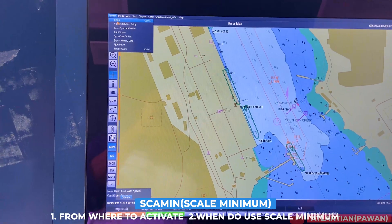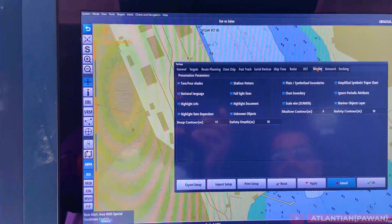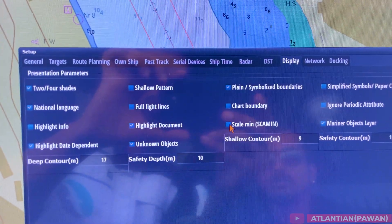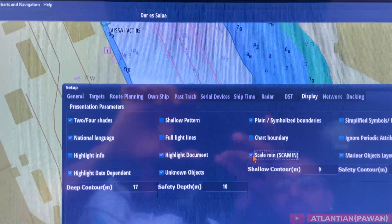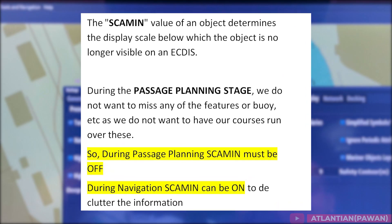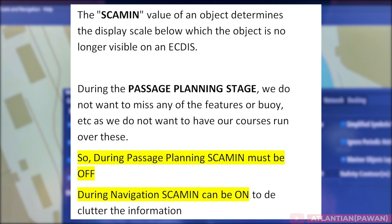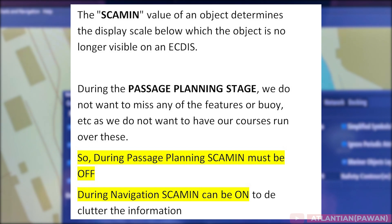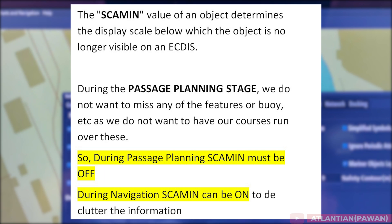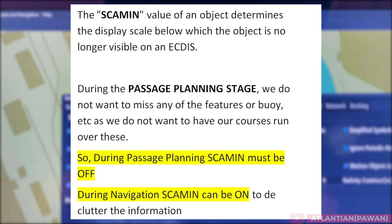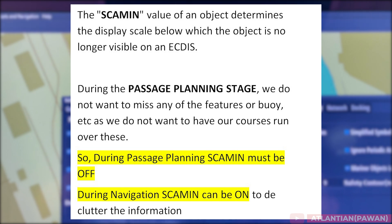Next our topic is SCAMIN. In this particular ECDIS, if we come down and click on 'display', we'll see SCAMIN — that is called Scale Minimum. It is off by default. To enable it, we just click on it. An inspector might also ask what is the use of SCAMIN or when do you activate it. To a vetting inspector we must clearly say that during passage planning when we are making a route, SCAMIN must be off. During navigation or when we put our route into monitoring, SCAMIN is on.